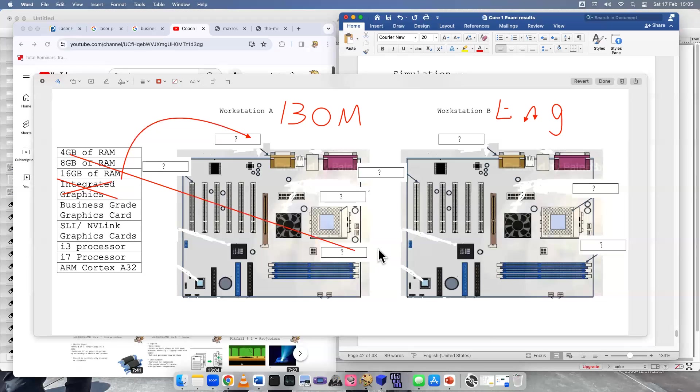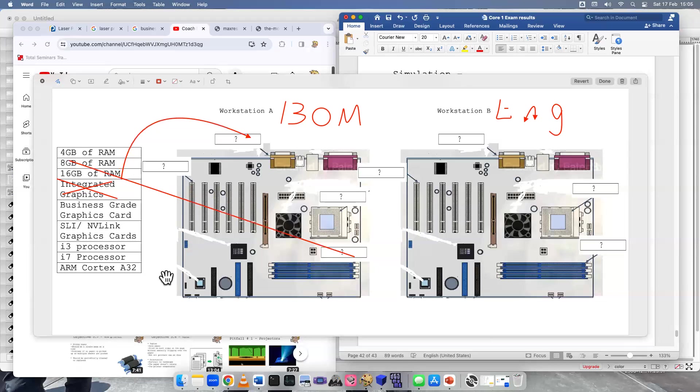So let's get that going. I dragged it there. It is a little messy. Great. What else? So we did the graphics card. We did the RAM.